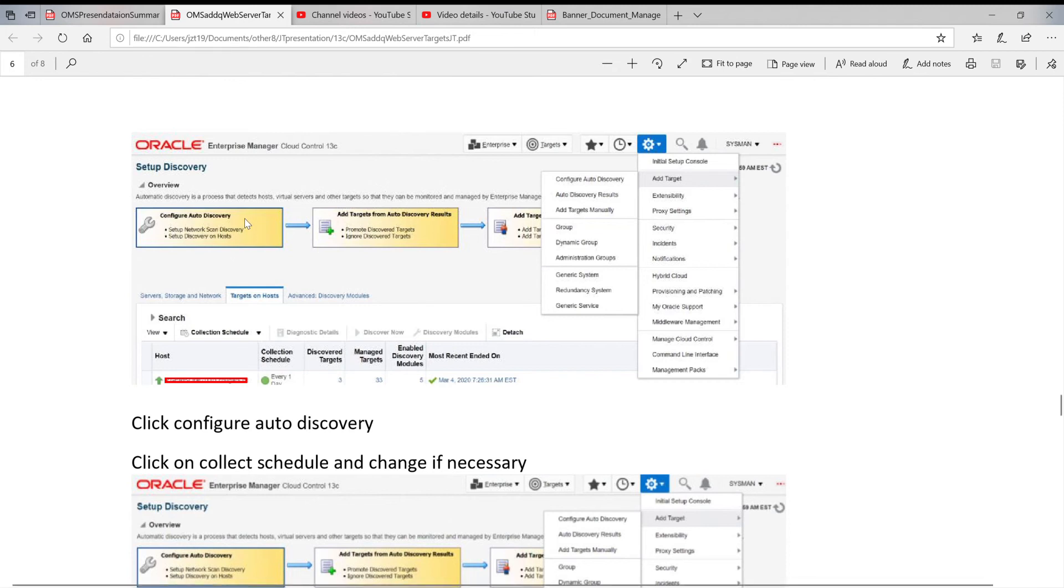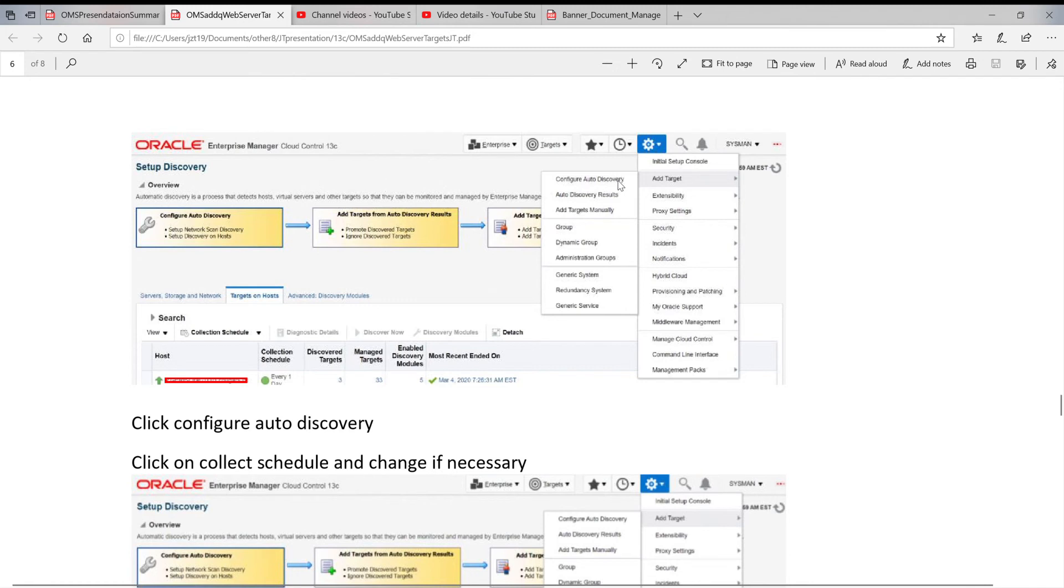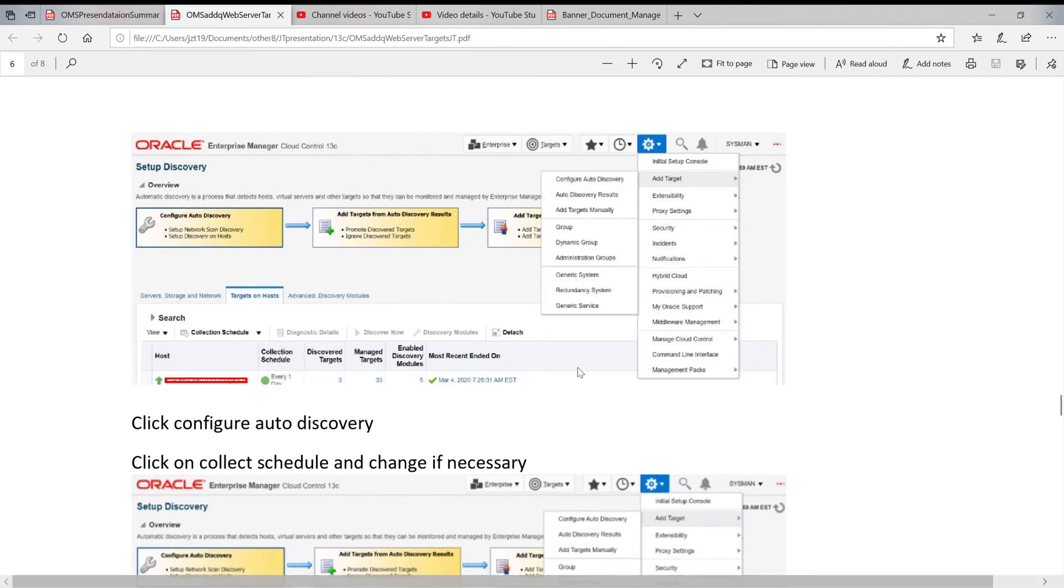In order to set up the auto discovery, you go to setup and target, then click on configure auto discovery. Let me make it bigger, it will be easy to see.